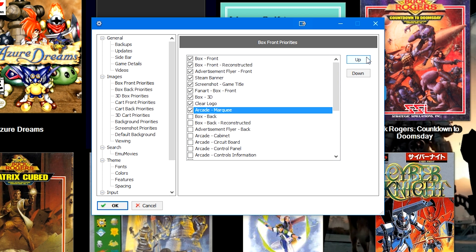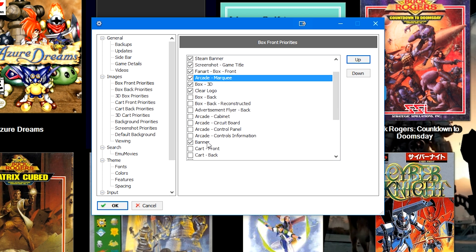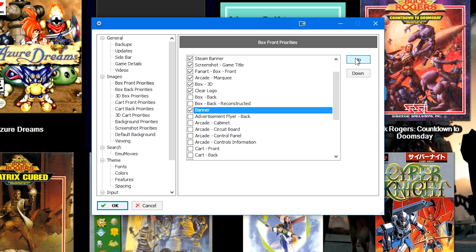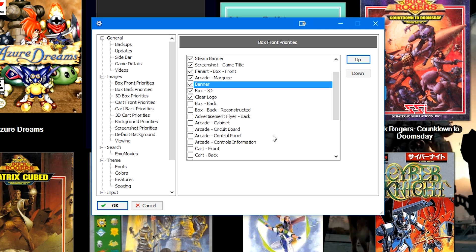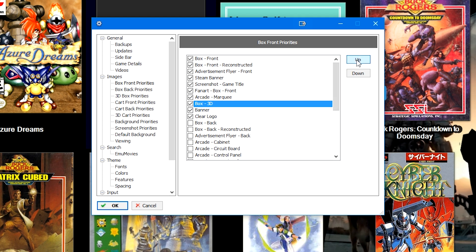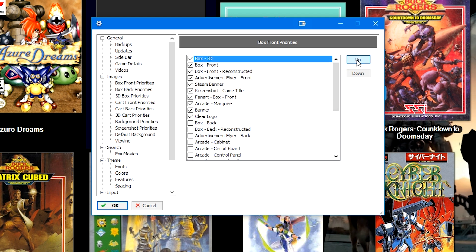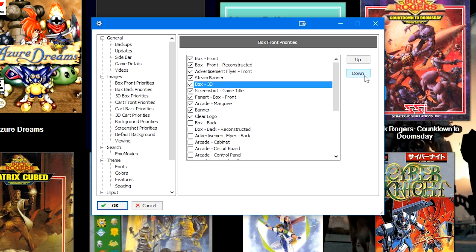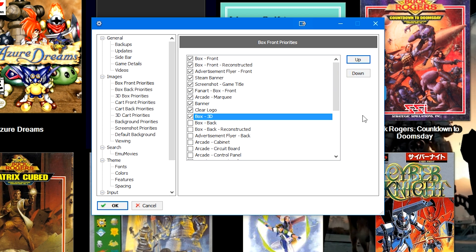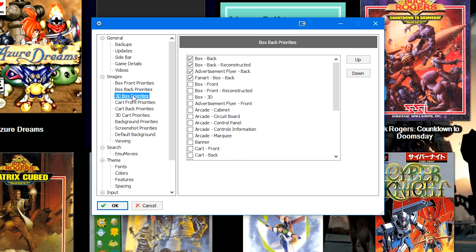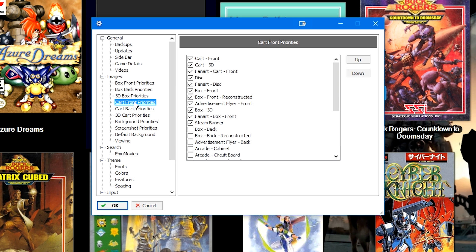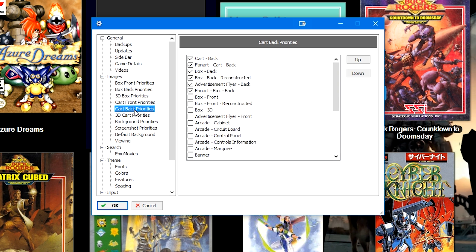I'm also going to check things like arcade marquee and then banner, because you know some games may have them and may not, and I may prefer arcade marquees and banners over 3D art. But maybe you prefer 3D art, right? So maybe you want to take box 3D and move that all the way to the top. Maybe that's what you prefer instead. Whatever your priorities are, you can go ahead and change the priorities for a couple of different types of sections.